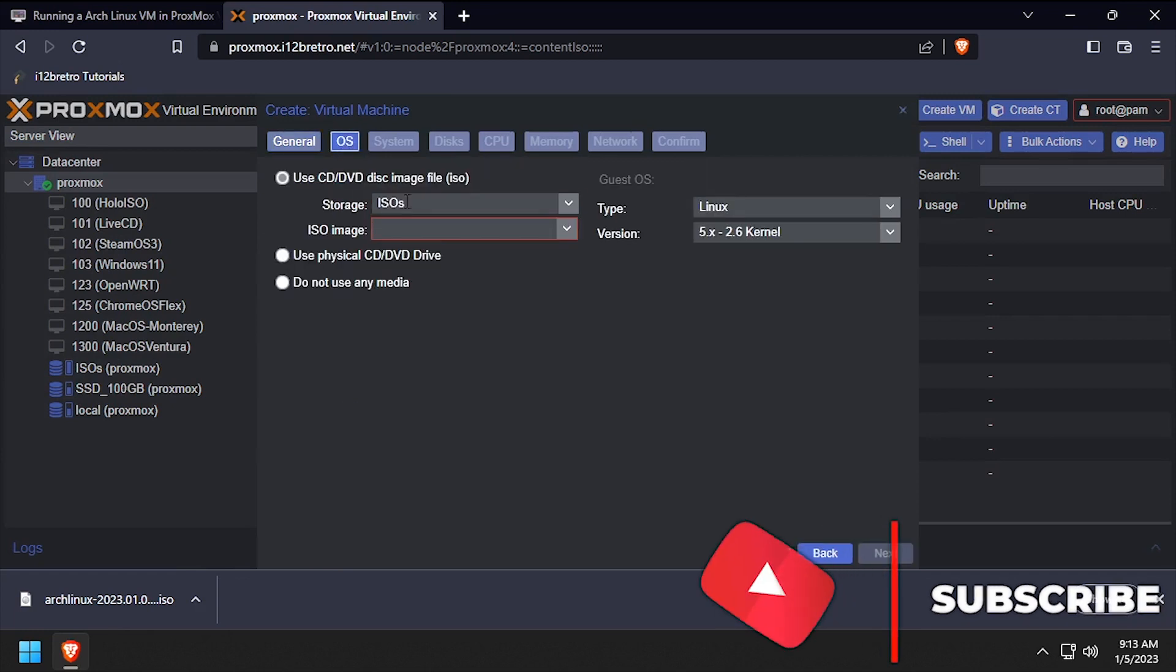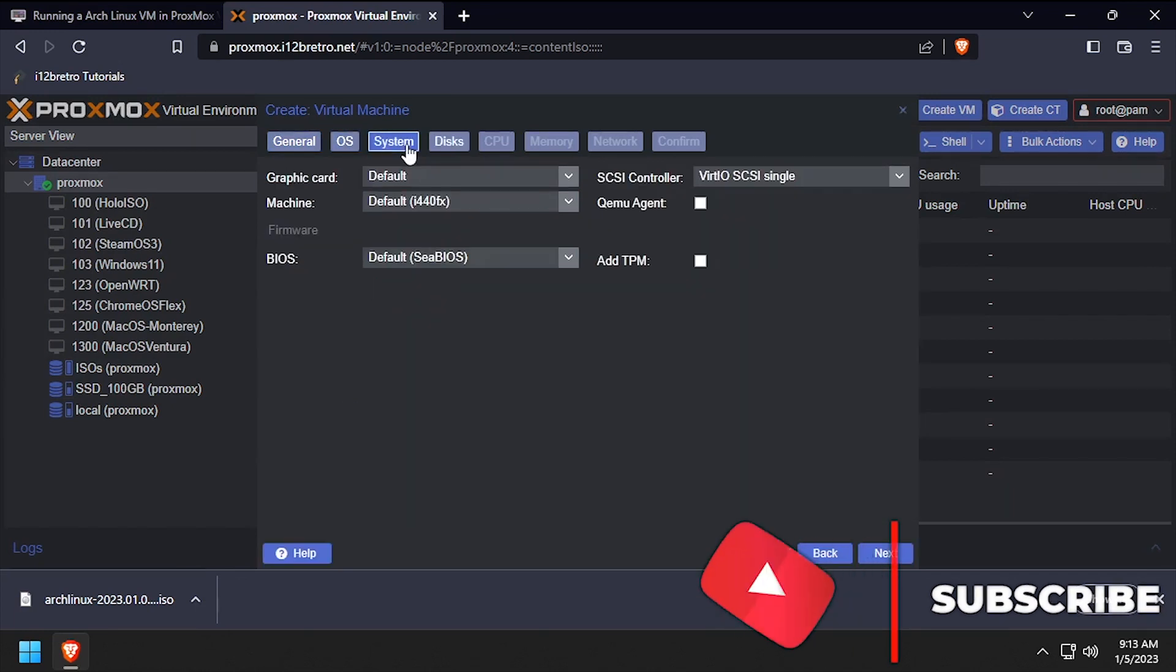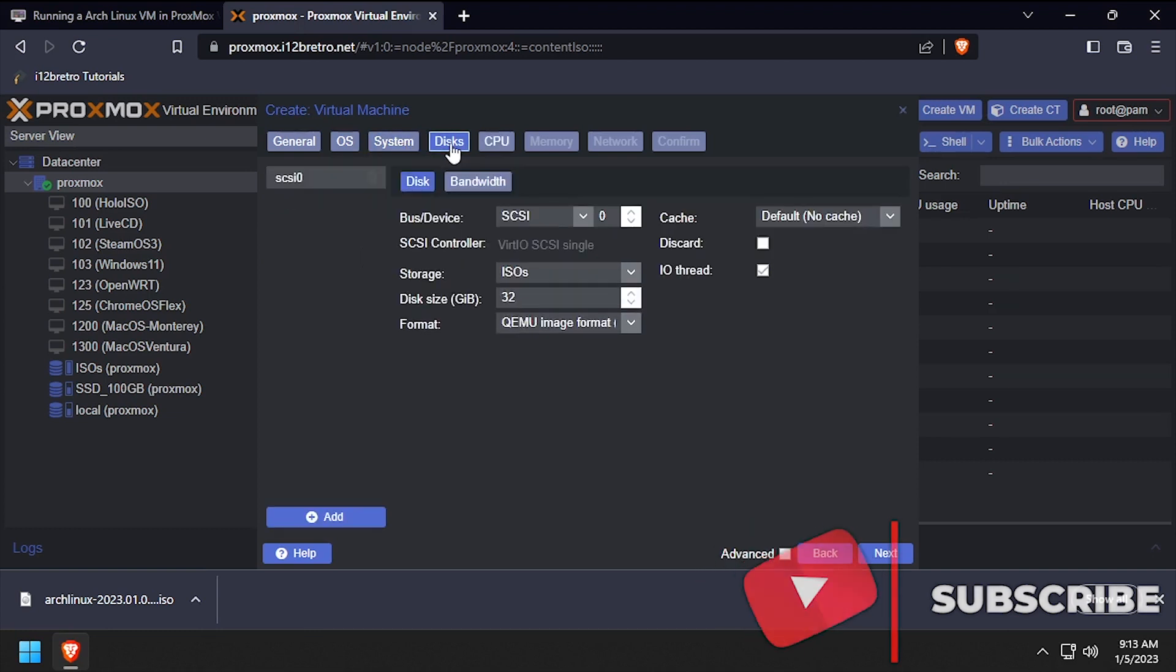Select the Arch Linux installation ISO, then click next. Leave the defaults on the system tab, then click next.